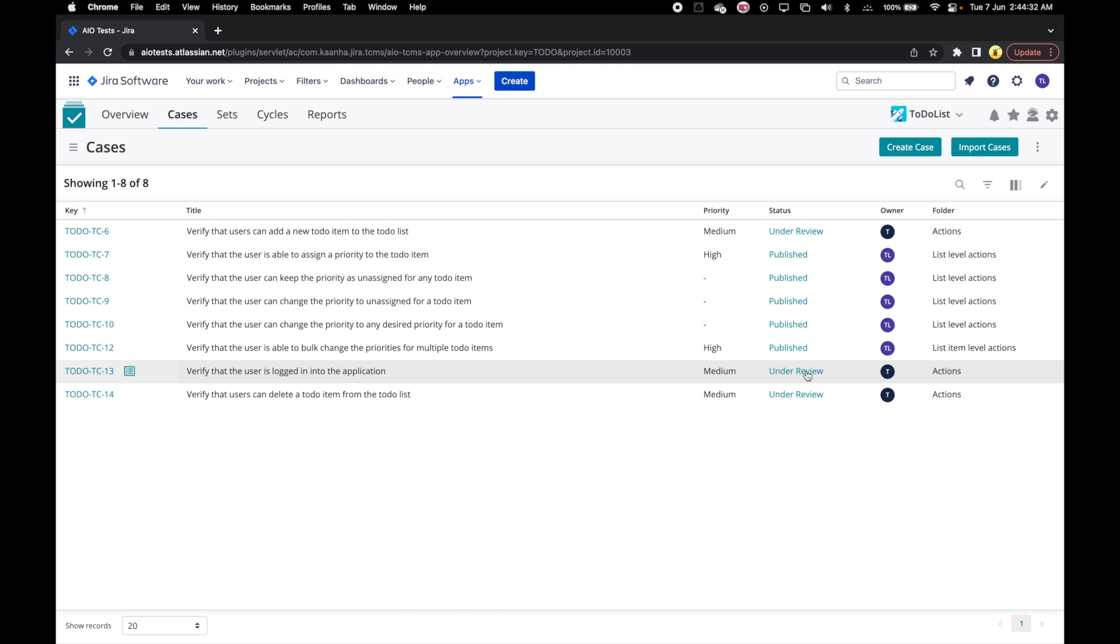Similarly, we can change the status of the case by clicking on the status column. A drop-down menu will appear and you can choose the correct status.